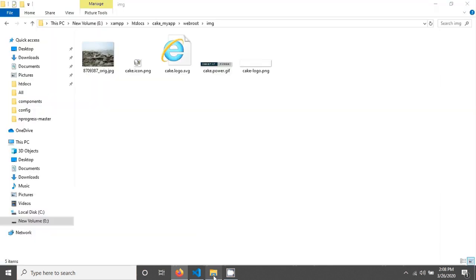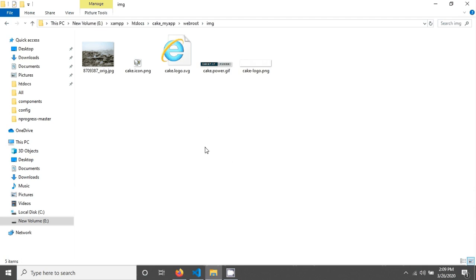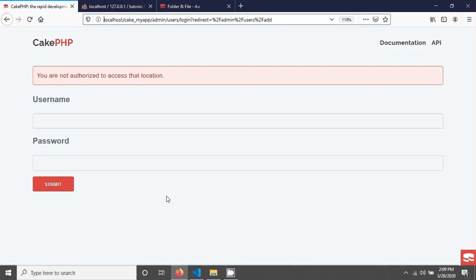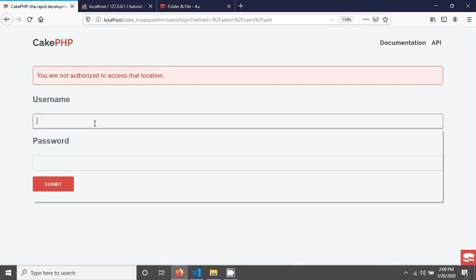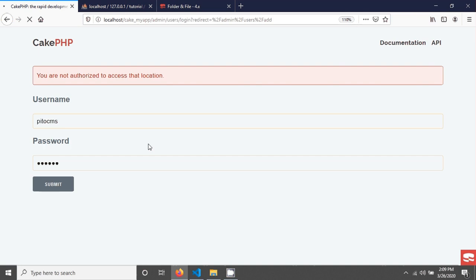And here you can see that there is no any folder in my image directory. And so I am just going to upload a new image in here or going to add a new user in here. So let's go.